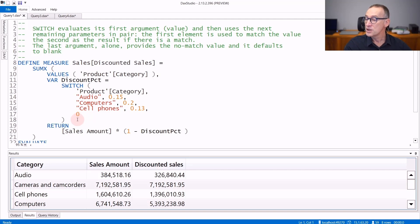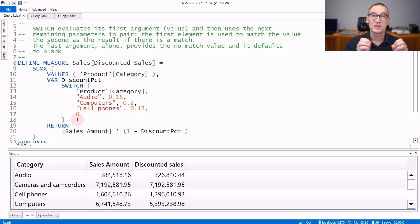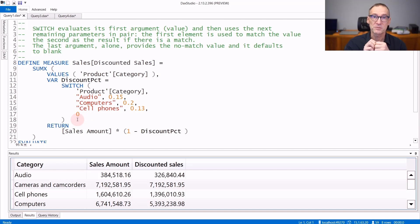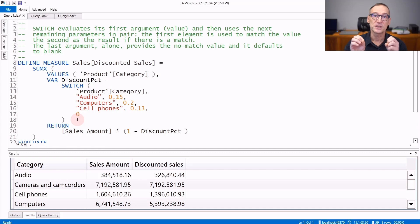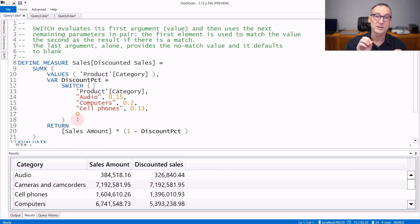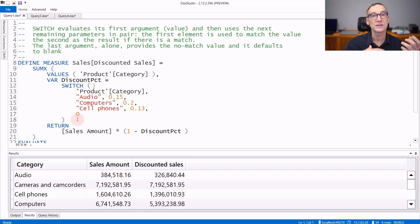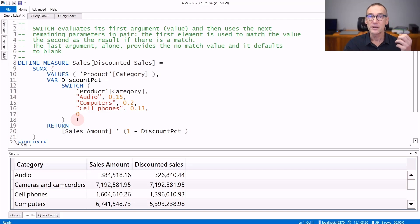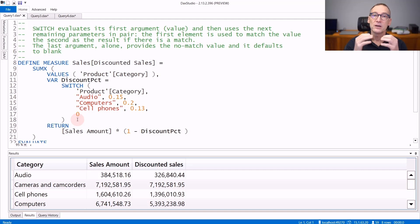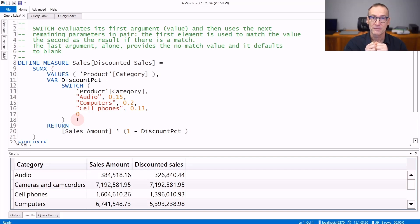Internally, SWITCH is converted into a set of nested IF statements. It evaluates the first expression and checks if it equals the first of the pairs, then returns the corresponding value. Otherwise, it goes to the second pair and repeats the process for each of the pairs you provided.